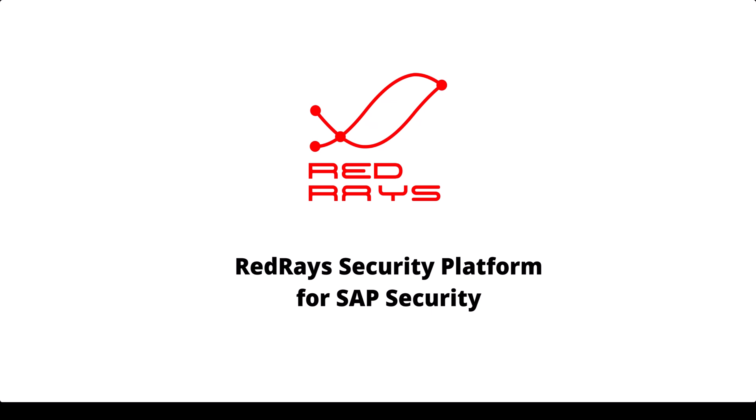Hi! In this video, we will learn about the RedRays Security Platform and how to use it in SAP Security Audits, Vulnerability Assessments, and Penetration Testing.